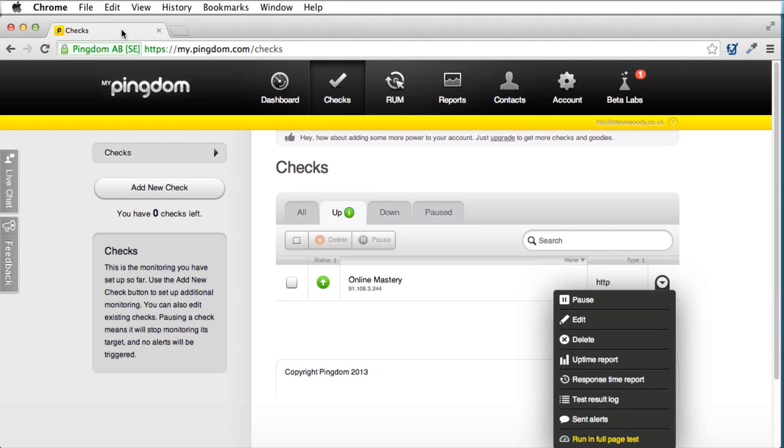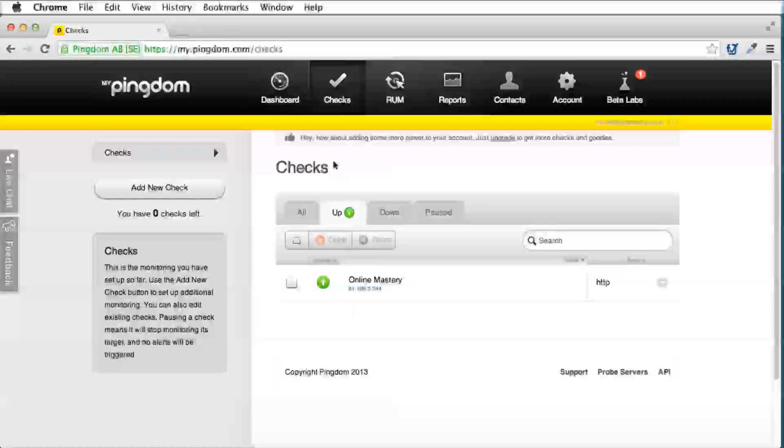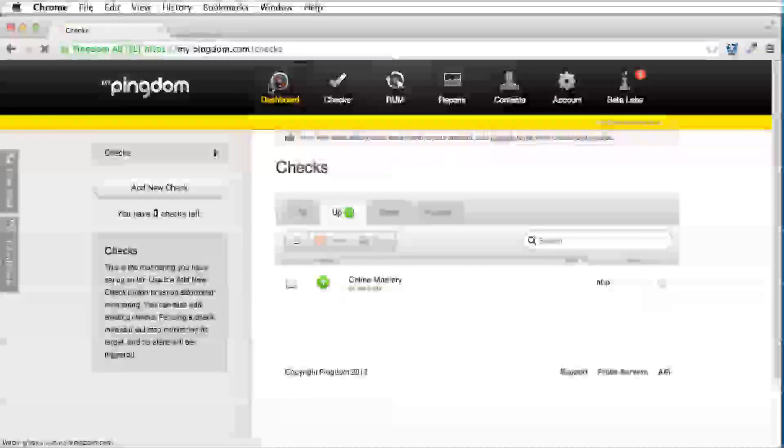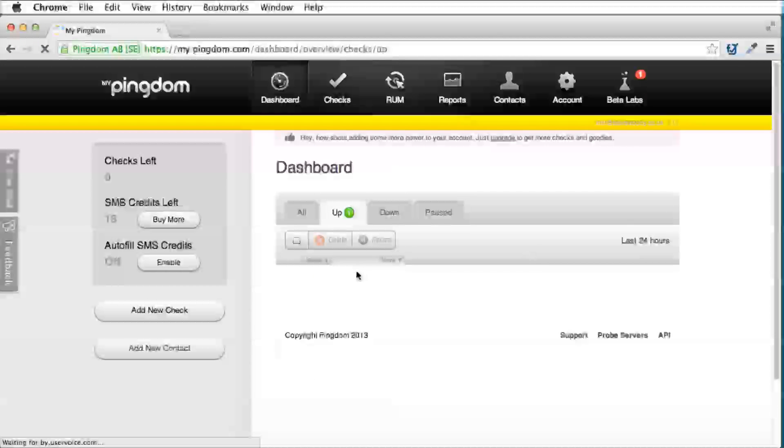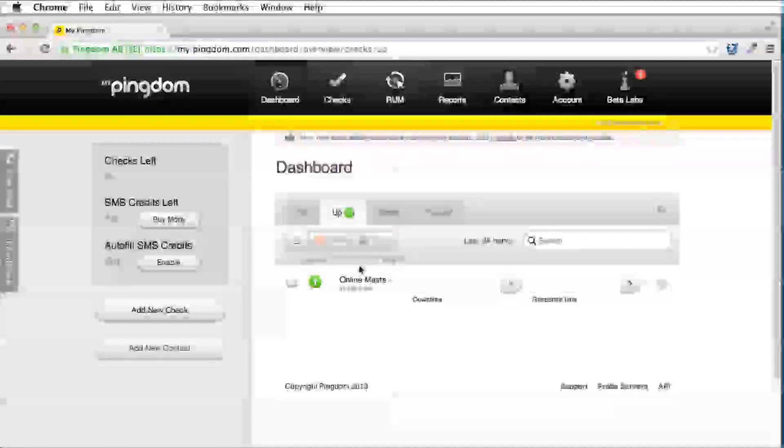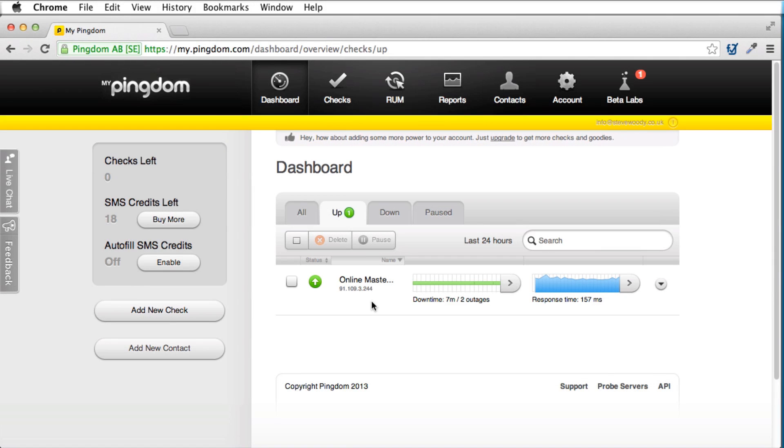The thing that I really wanted to show you today was the actual website itself, my.pingdom.com. Now I can go into the dashboard here and I can actually view my site and it will actually tell me here that by registering, and this is free of charge, there's no cost to this, you can register one website, and I've registered Online Mastery, and what it will do, it will give you 20 credits free.